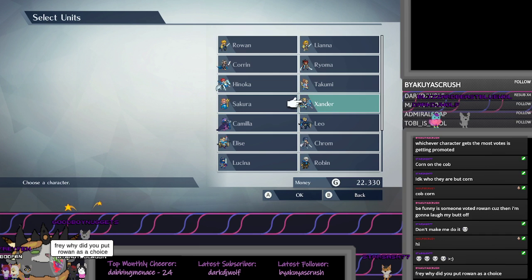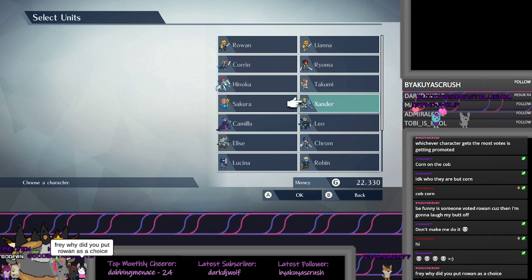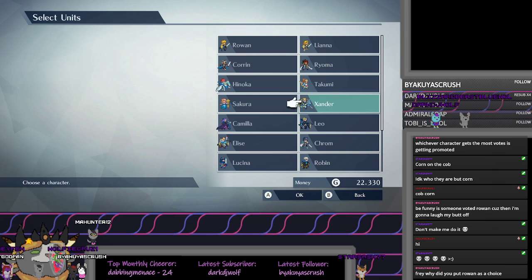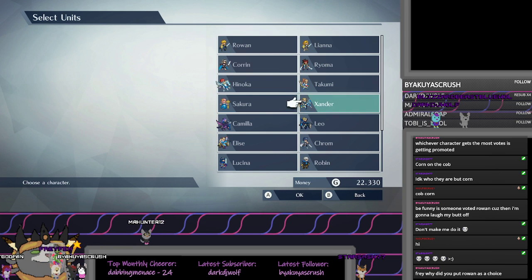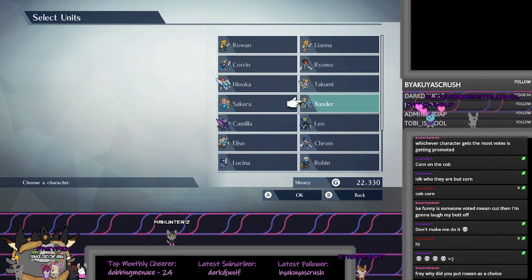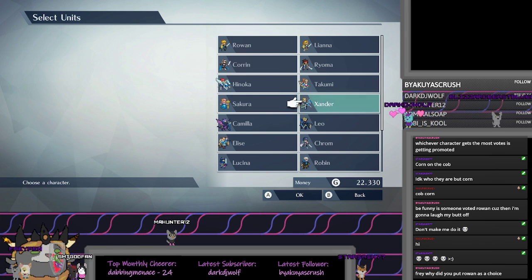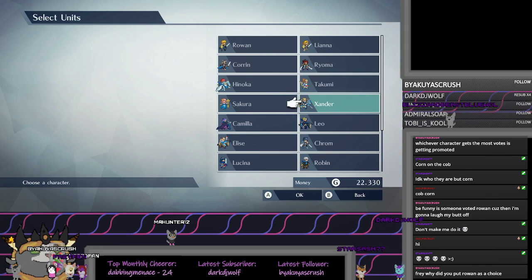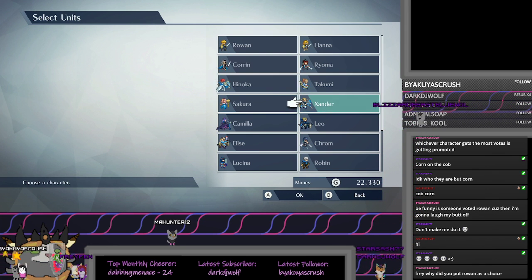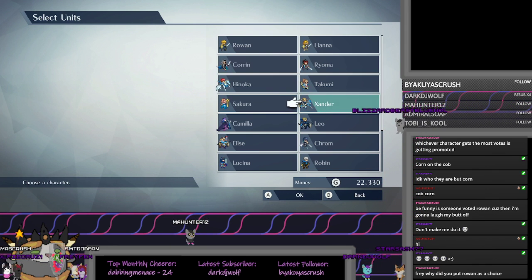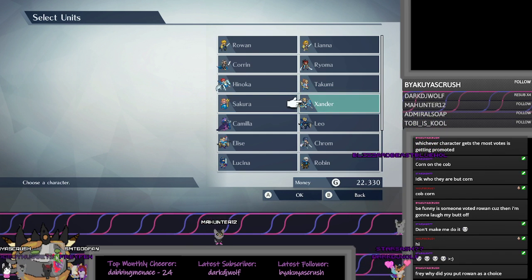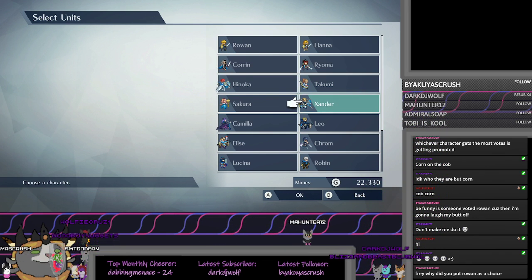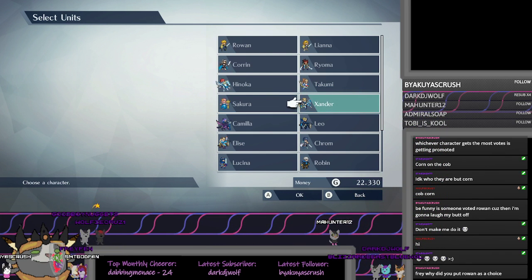Oh my god. Okay, who was it? Somebody's family channel points. Hey, why did you put Rowan as a choice? As a meme. Rowan. No, two people voted for it.